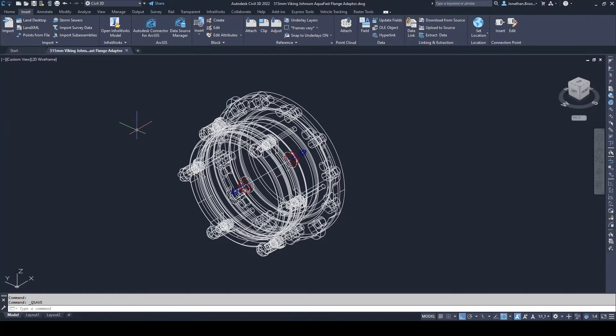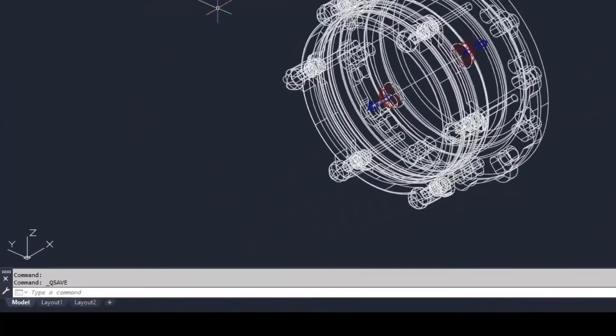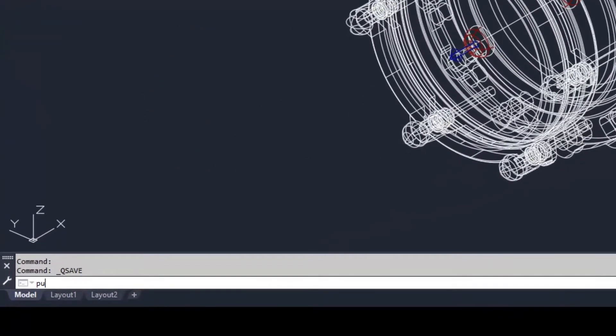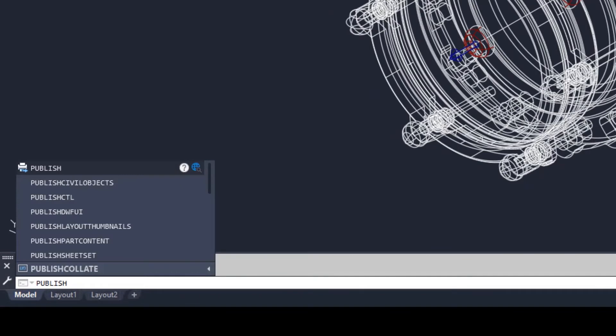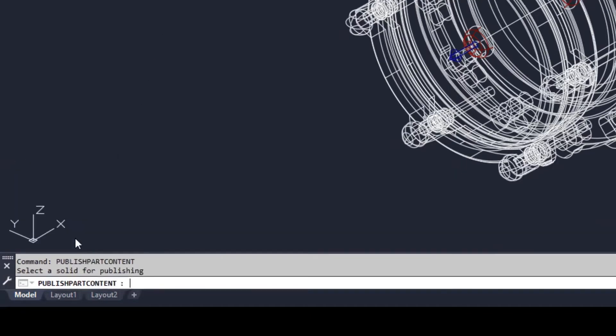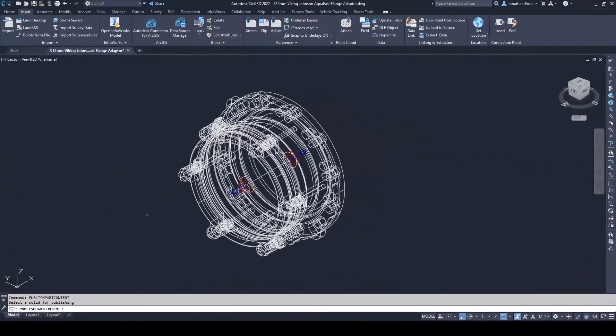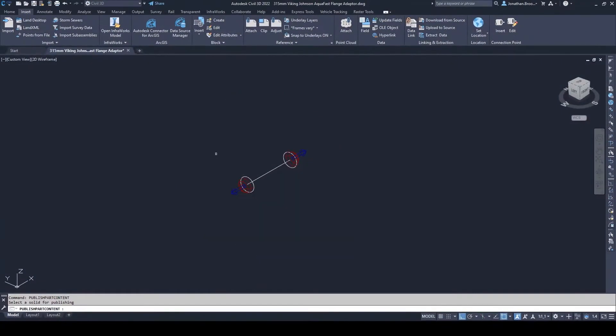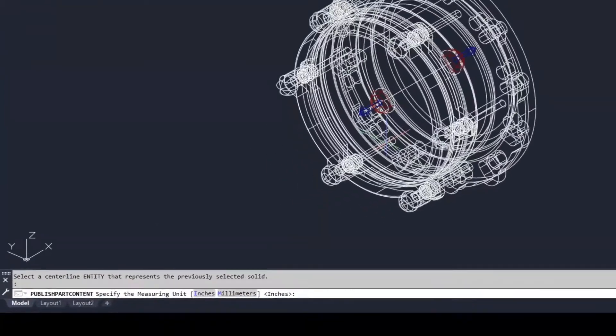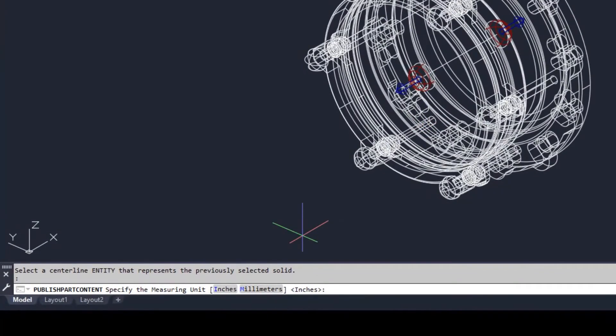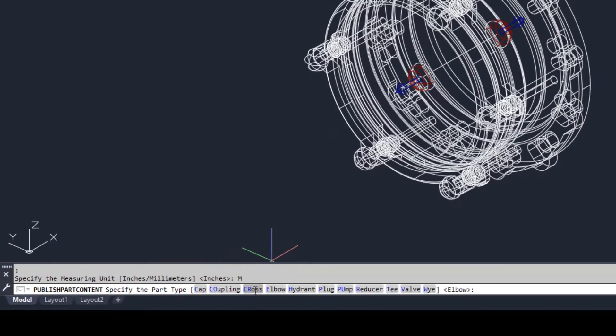For a Civil 3D pressure network to use our custom component, we need to export the geometry to a .content file. This is done by inputting publish part contents into the command line. From here, we need to select our 3D solid, which will momentarily disappear, allowing for the user to then select the polyline. We then need to select millimeters as the measuring unit to align to our DWG's units.